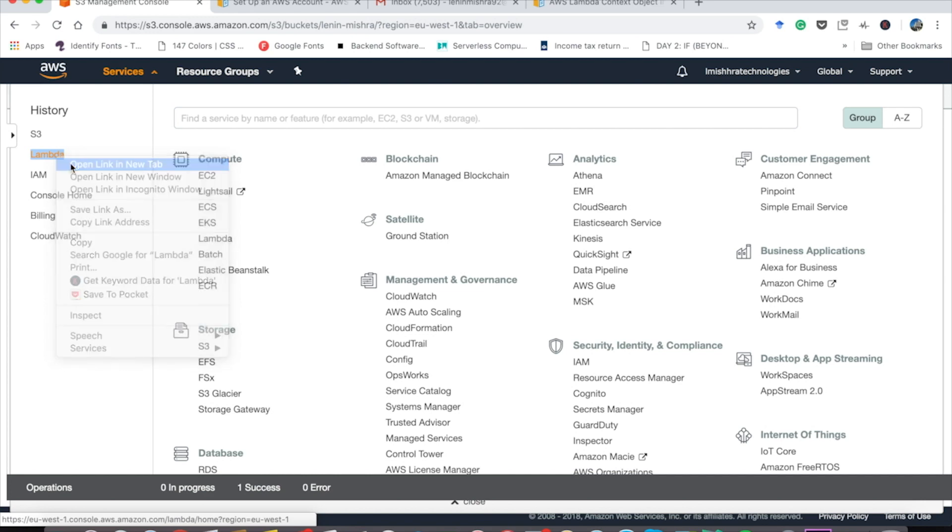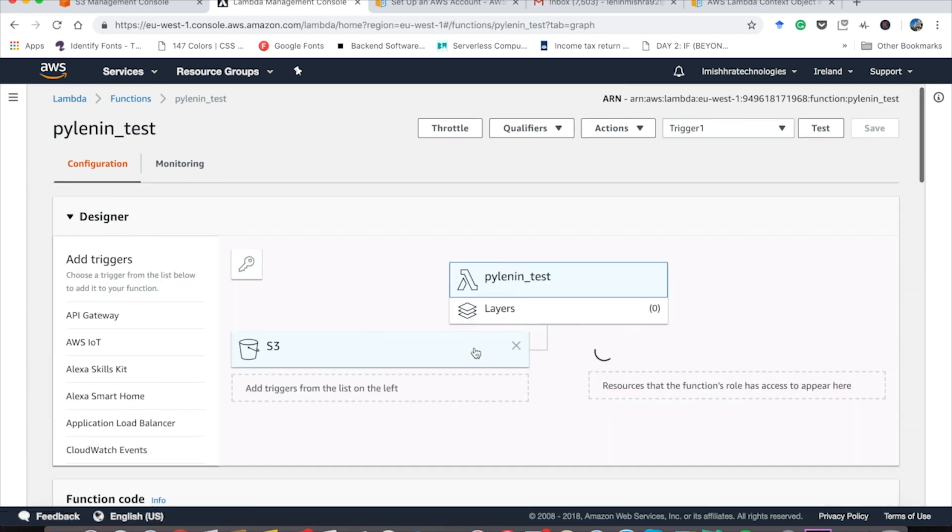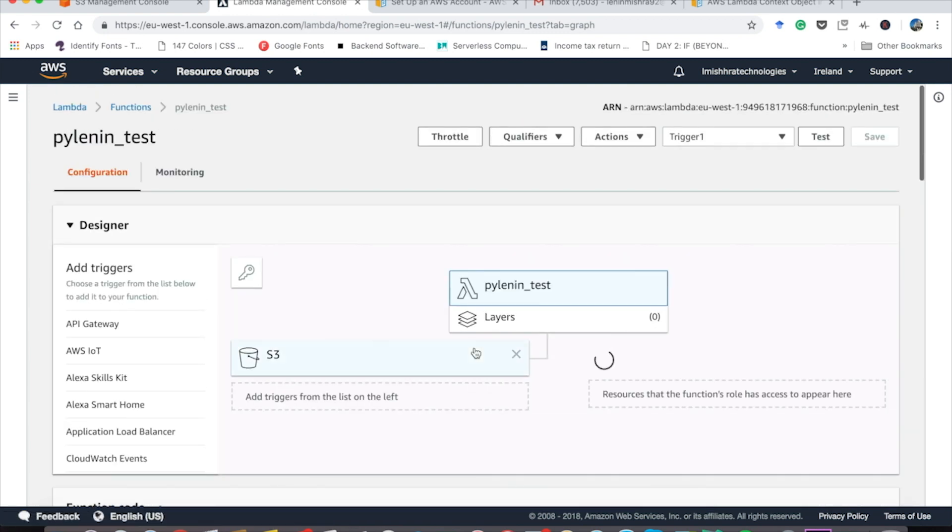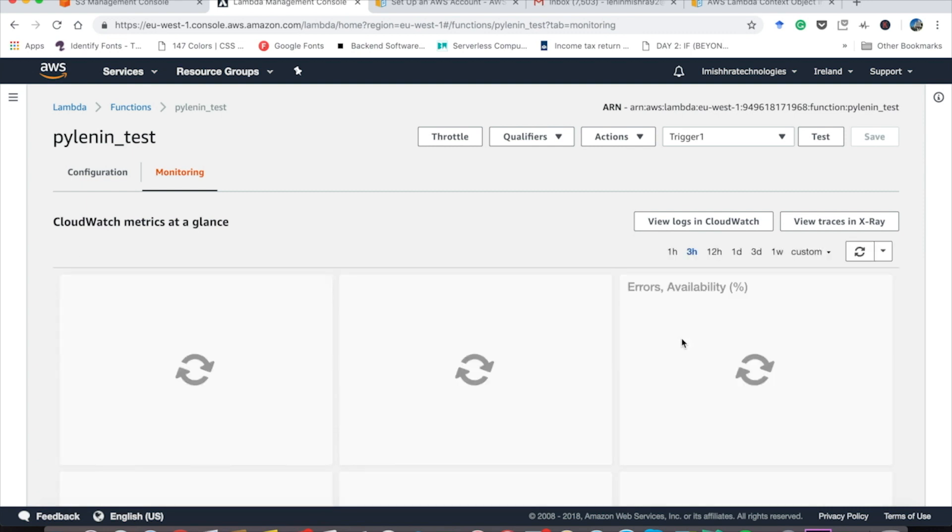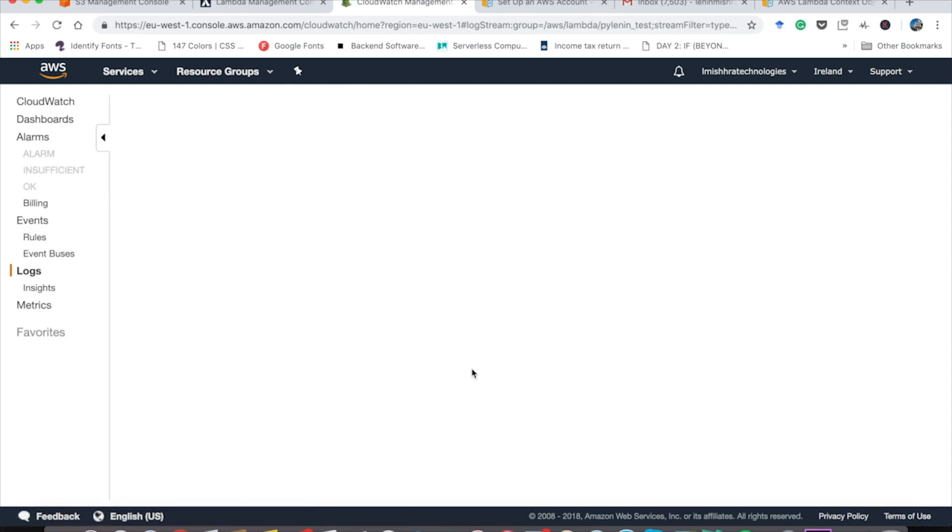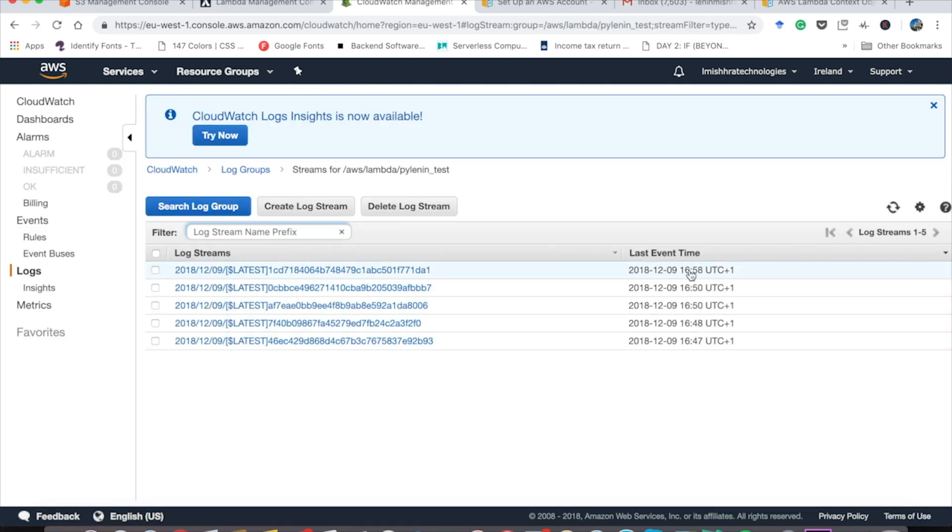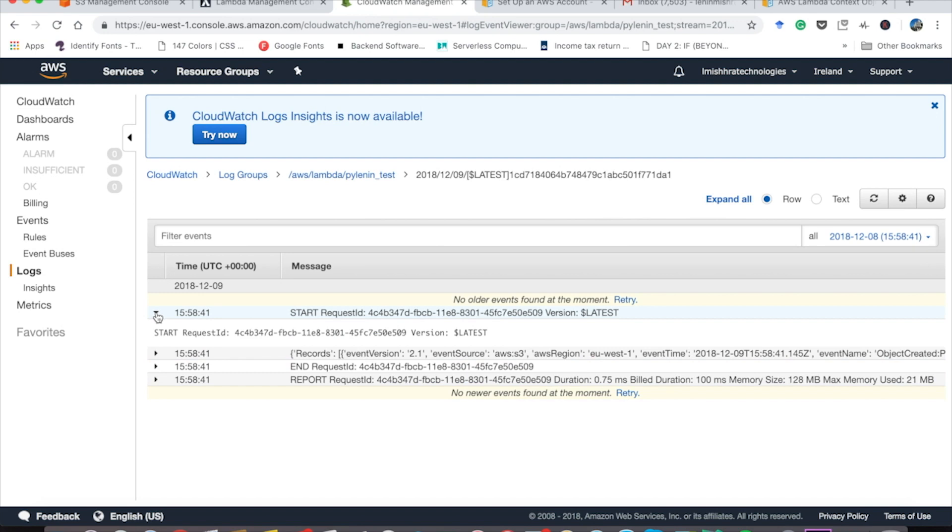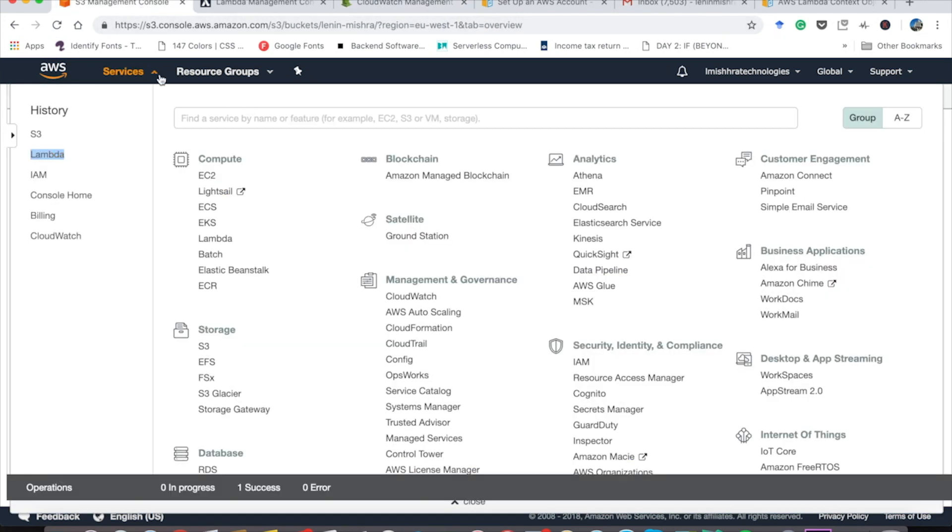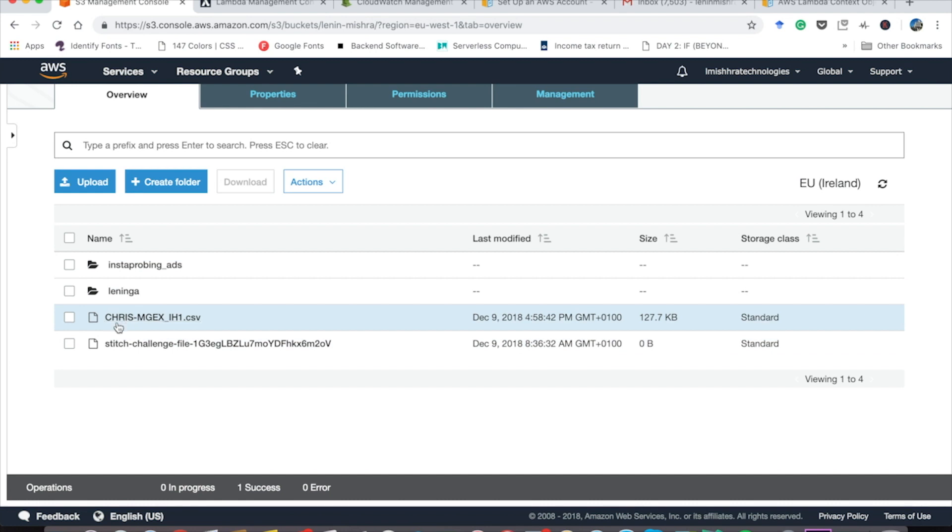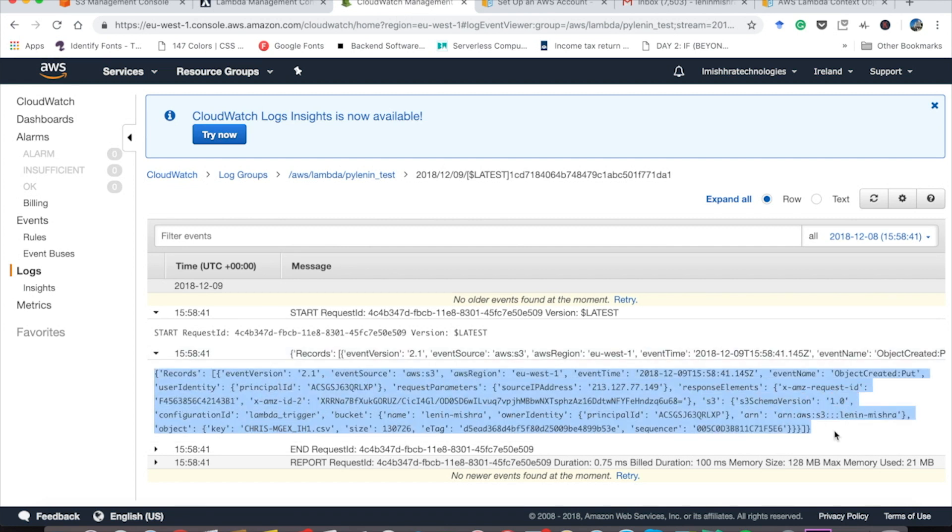Now you don't see anything here. If you open PyLenin underscore test, you don't see any kind of notification. Well, you can check that in monitoring. If you go to monitoring, remember we uploaded our CSV file like a minute ago, around 458 or something. If you go to monitoring and then you open view logs in CloudWatch, you can see around 458. There was a lambda function here. If you click it, you will see that this is basically the logs every time the lambda function is invoked. And you can see the key here, chris-mgx-ih1.csv. This is our CSV file. If you check this, chris-mgx-ih1.csv. So this file was uploaded and this is the event that S3 bucket AWS is sending to our lambda function.